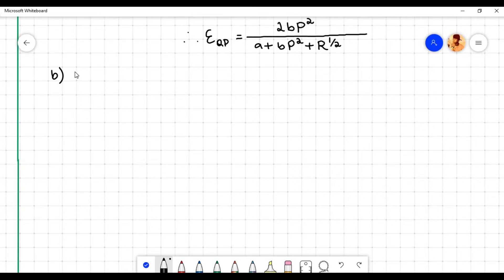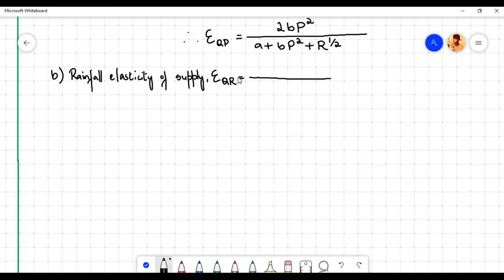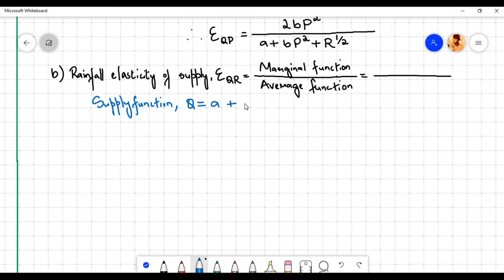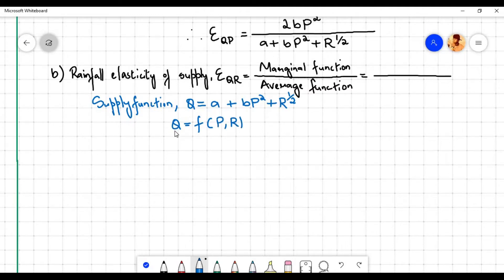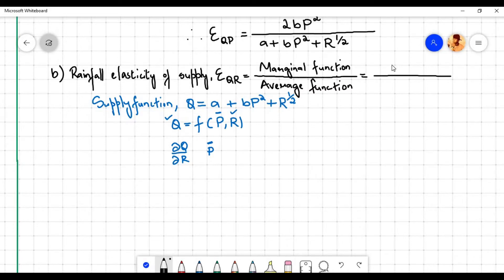Let us now find the rainfall elasticity of supply. The rainfall elasticity of supply, denoted by E subscript qr, is equal to marginal function divided by average function. The supply function q equals a plus bp squared plus r to the power 1 by 2. Since q is a function of two independent variables — price p and rainfall r — in order to find the marginal function of q with respect to r, we need to partially differentiate q with respect to r while holding p as constant. The marginal function of q with respect to r is doh q by doh r.